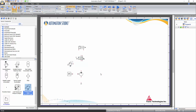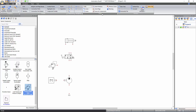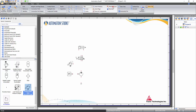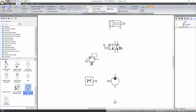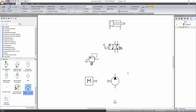To zoom in the schematic, go to the view tab of the ribbon bar and click on the zoom in function under the zoom tools. Other zoom functions like zoom page, previous zoom, and zoom all components can also be found at this location. Alternatively, press and hold down the control key, then scroll up to zoom in or scroll down to zoom out of the page. The software will zoom where you are pointing your cursor.